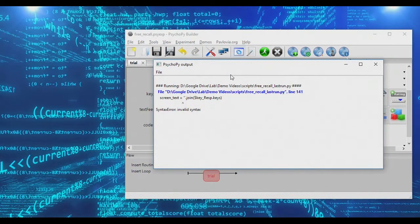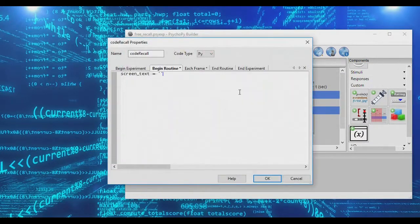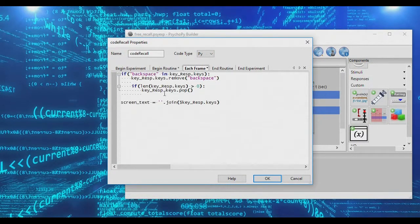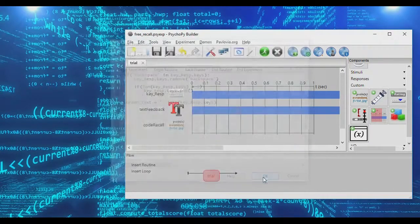If we click run, we get a small error — I made one little mistake. Going back to 'each frame', we can remove the dollar sign and we're good. Now if we type and press backspace, notice that 'backspace' is no longer flashing on the screen.